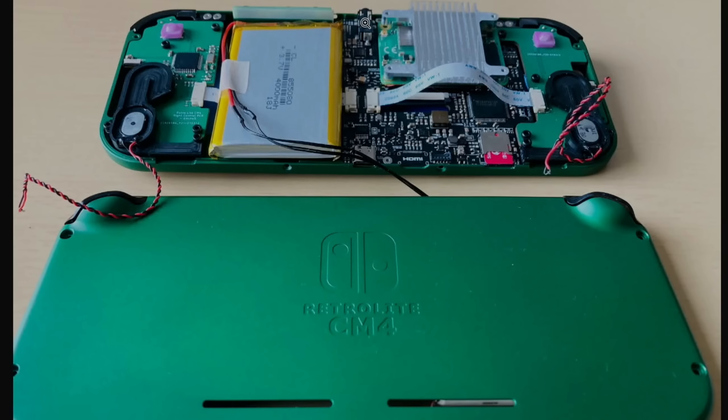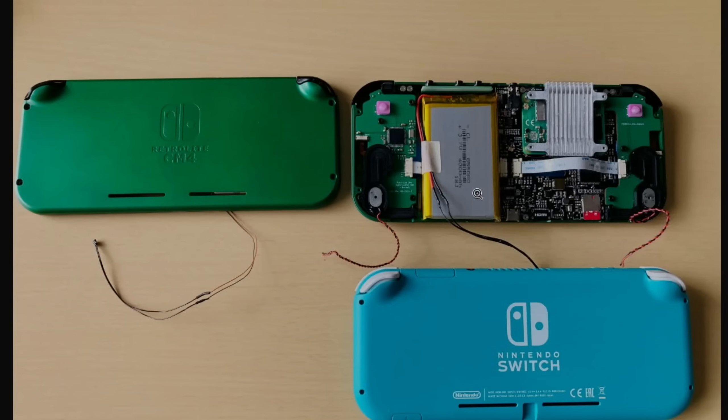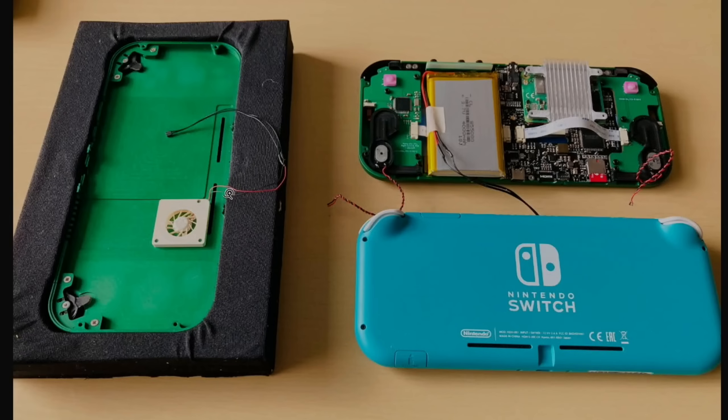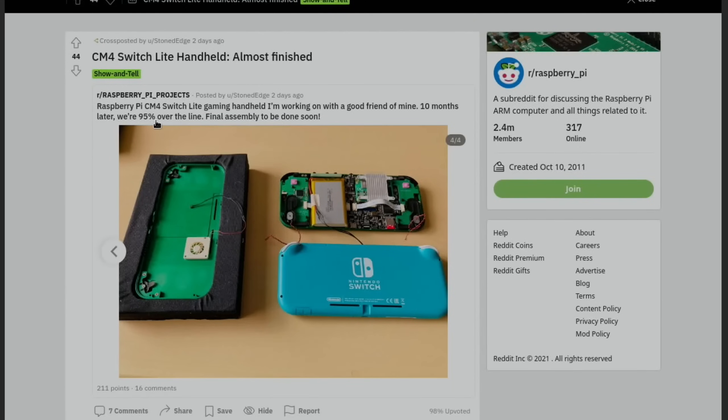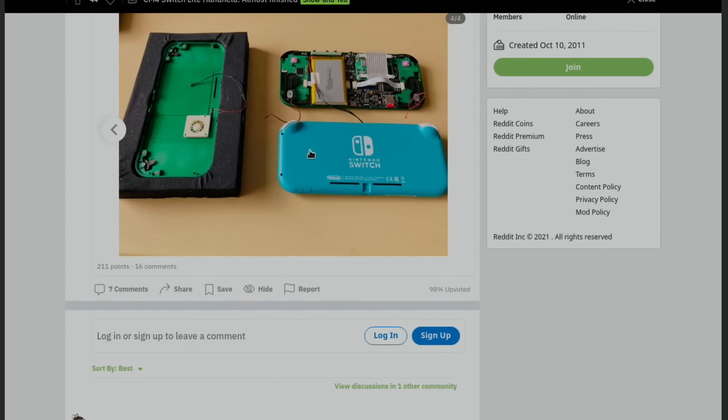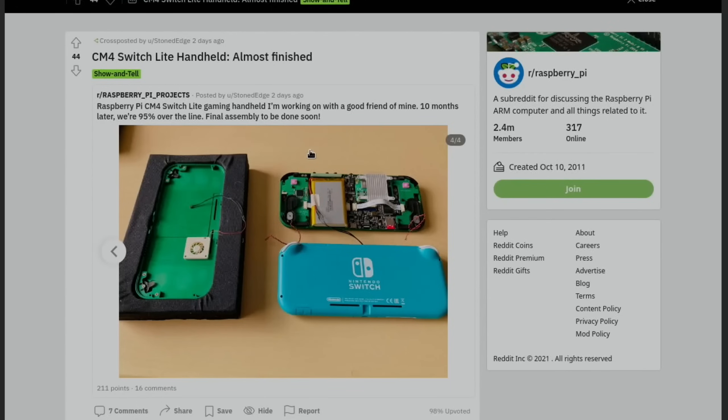You can see sizewise that is very similar to the Nintendo Switch, and even these raised triggers are very similar. This etching in the back looks pretty cool and there's a little active fan in here for extra cooling. Really like it when there's two analog sticks because it brings in a lot of the more modern games, which is really nice to see. 95% over the line, final assembly to be done soon, so watch this space. This was only two days ago.